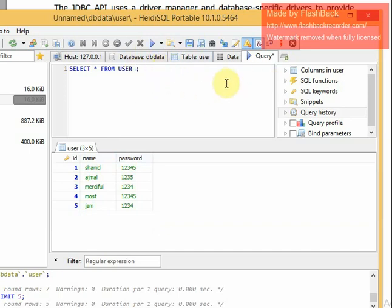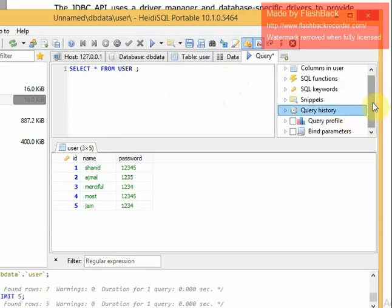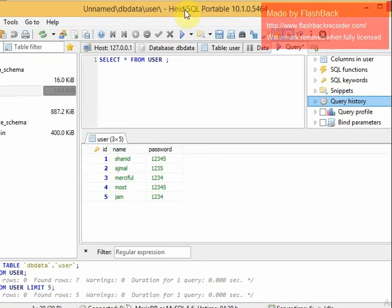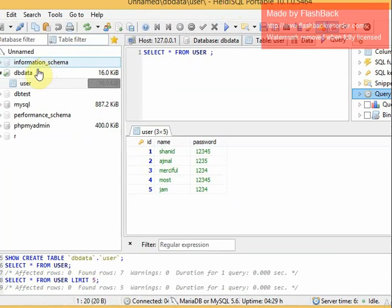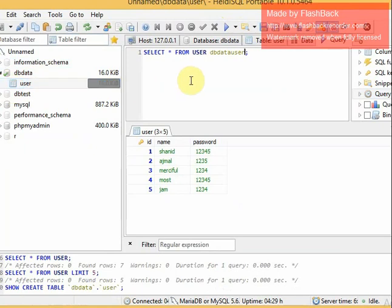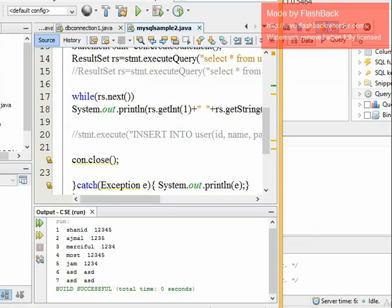I hope you already know basic SQL. We will not go into much detail here. This is a database interactive application using MySQL. We will connect a Java application to this database and insert data into the user table.